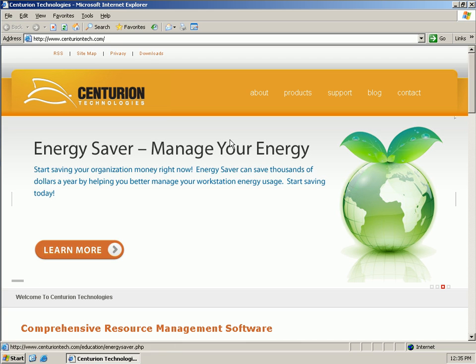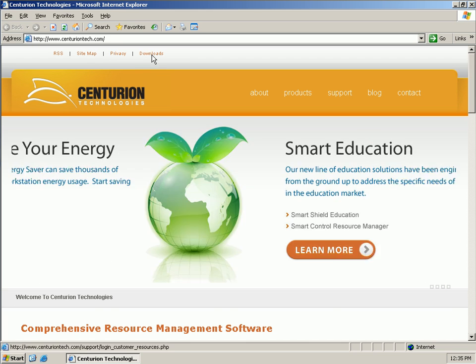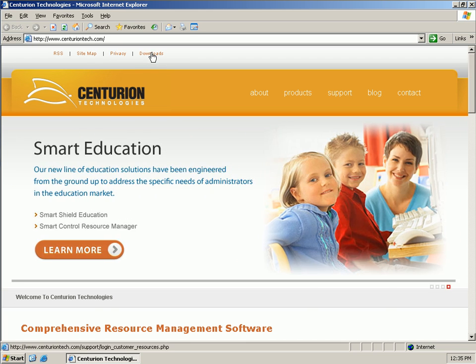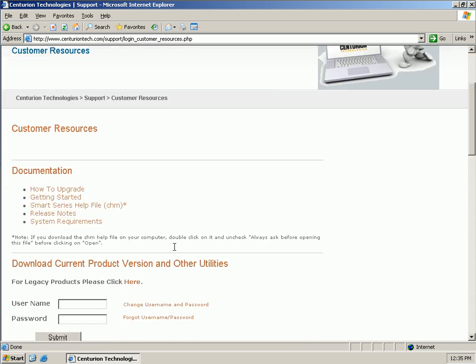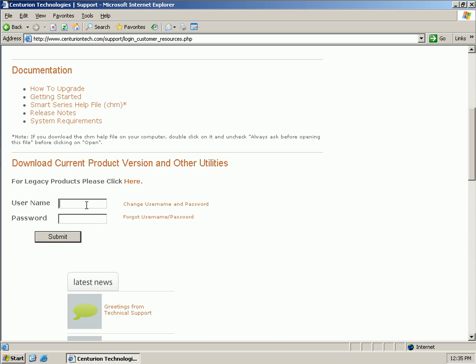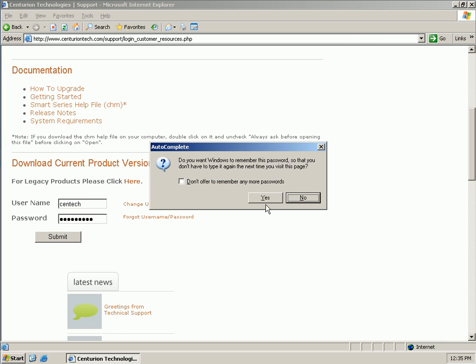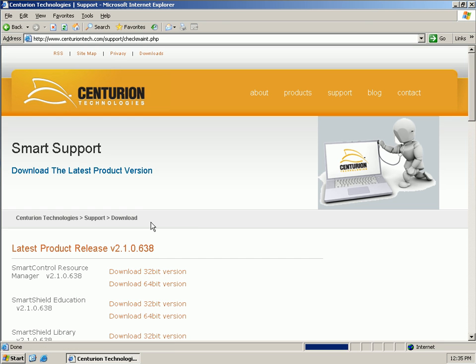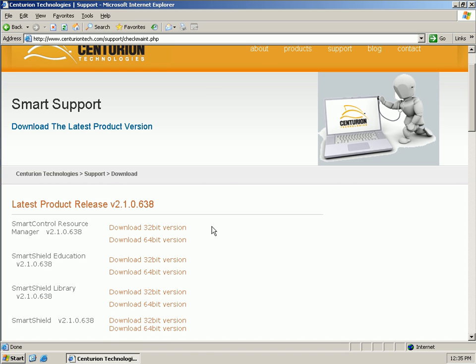Once we're here, we can click this download link at the very top of the page. You'll want to scroll down and put in your username and password. If you do not have your username and password, you can use this forgot username and password link here, or you can contact technical support in order to get that information retrieved.